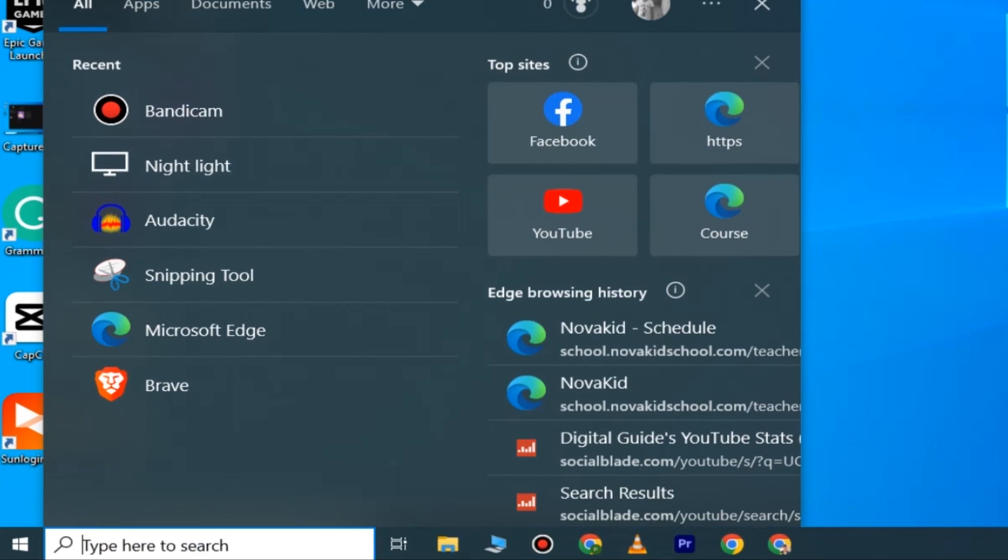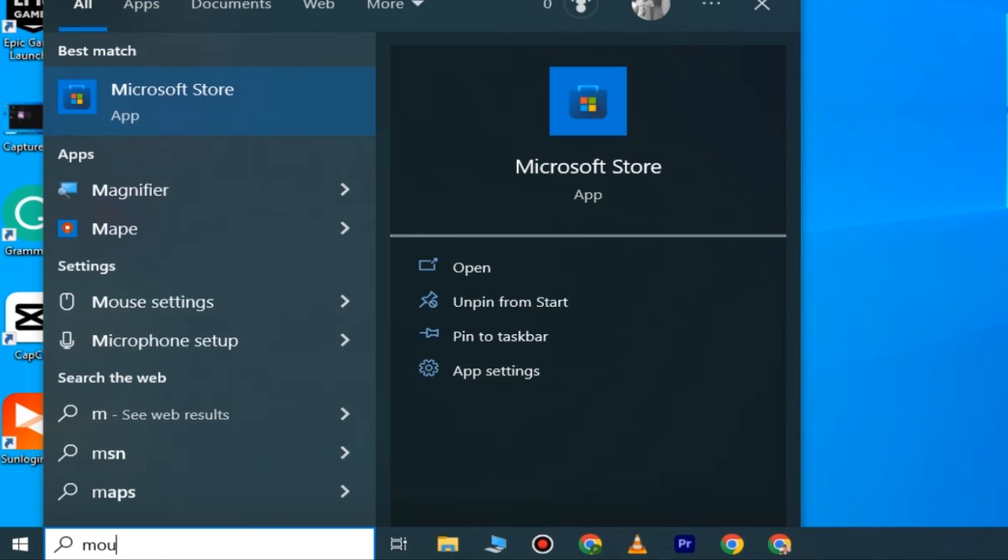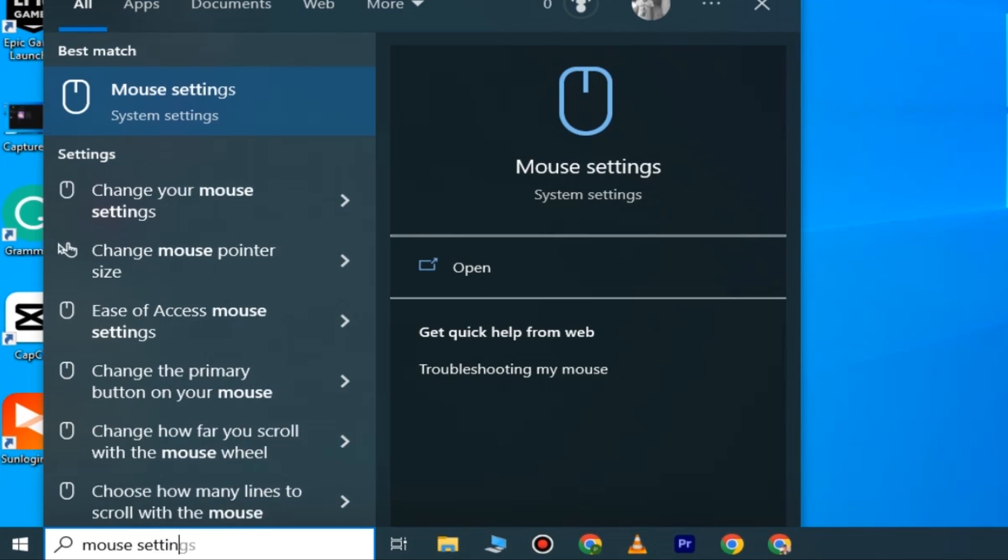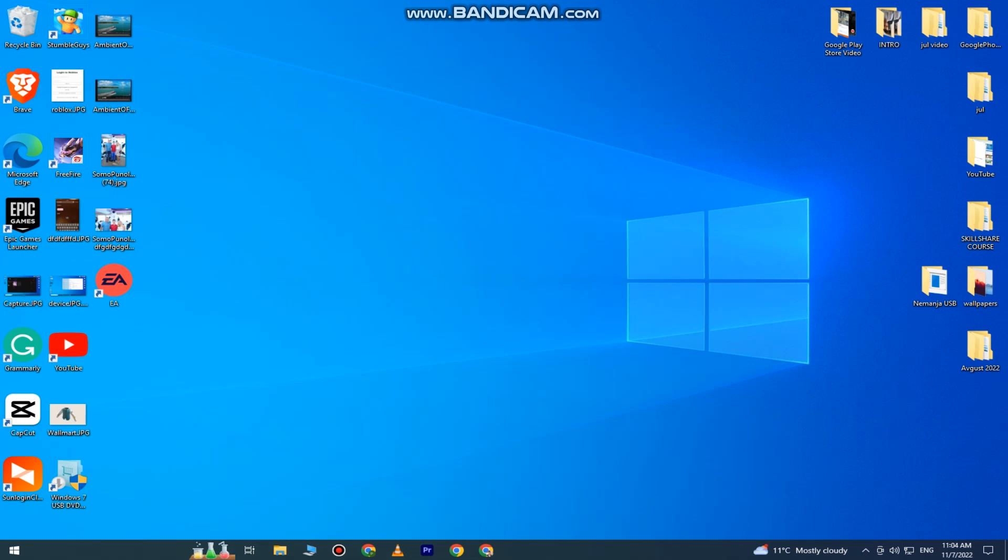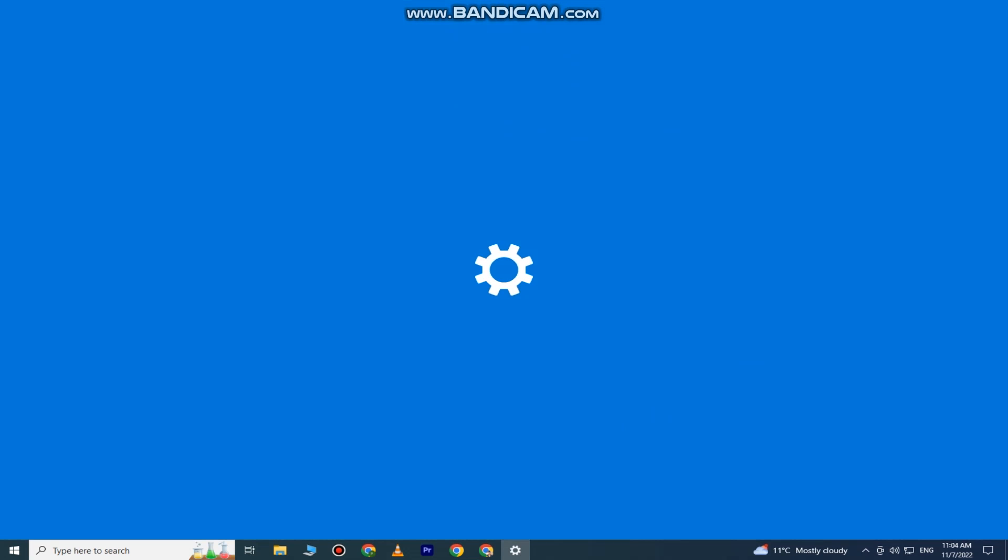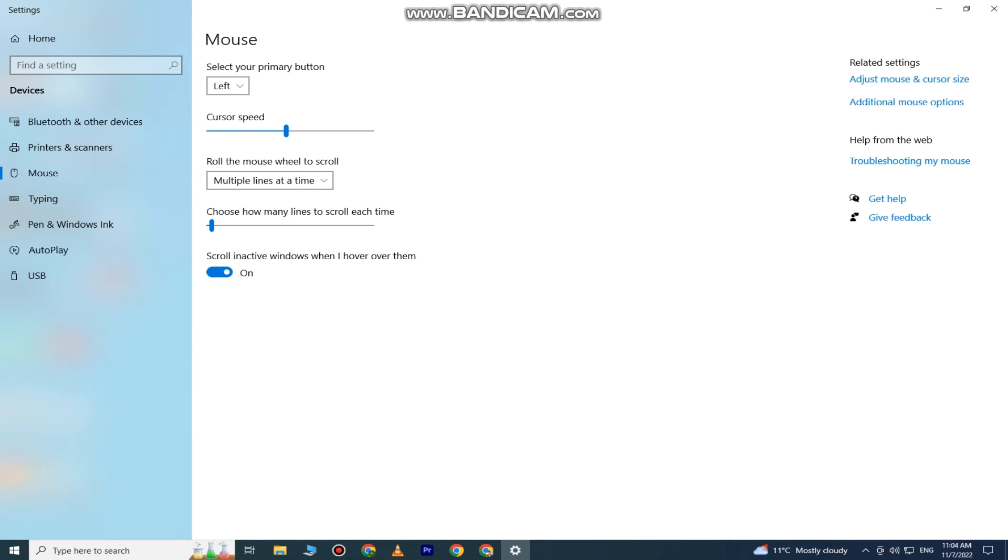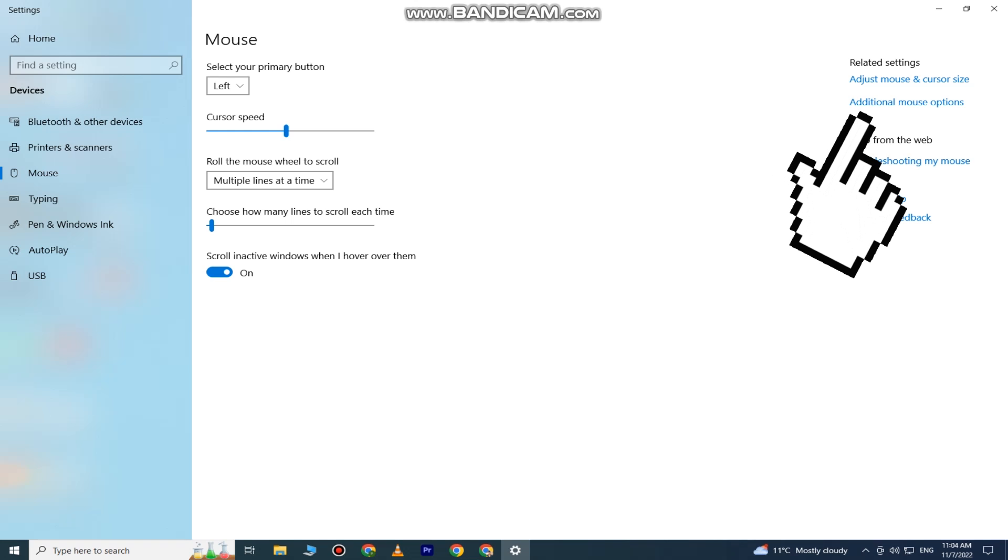Type 'mouse settings' in the search bar and click on the first option. This will open our mouse settings. Now we have an option called Additional Mouse Options, so click on that. This will open the Mouse Properties box.